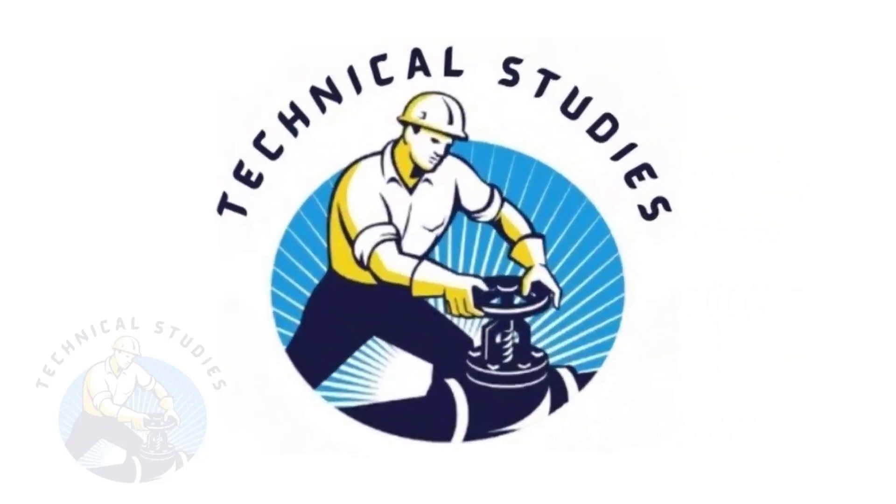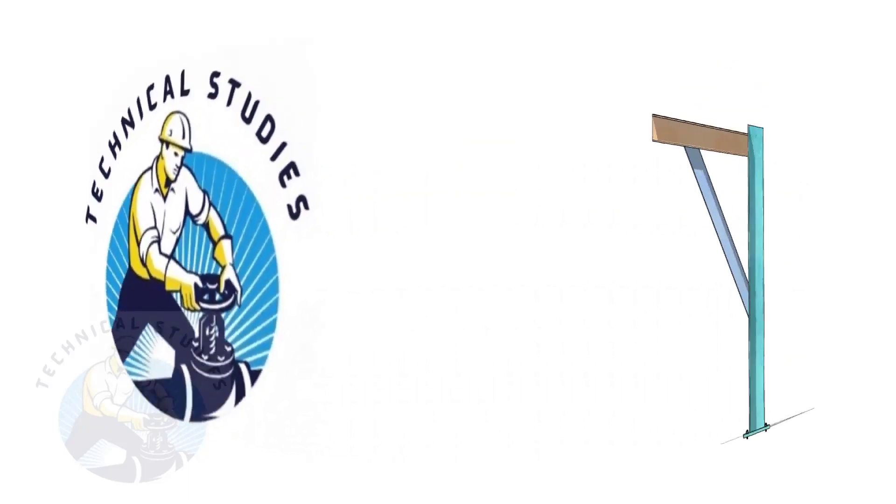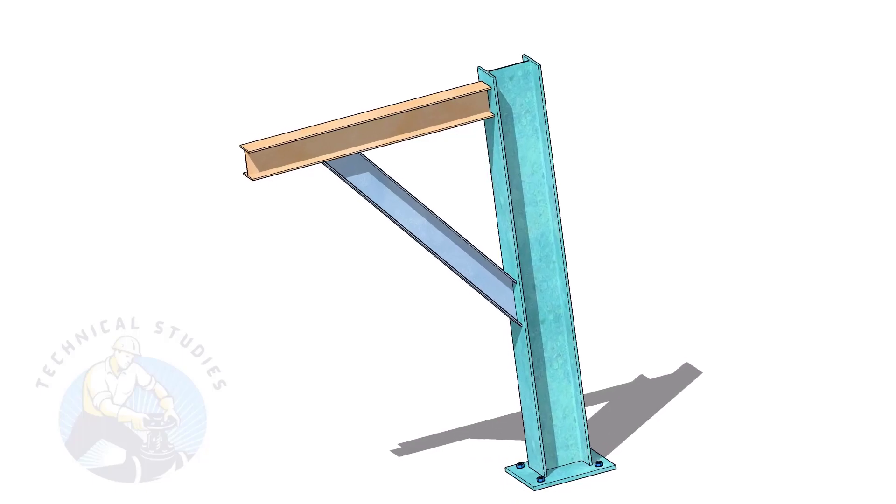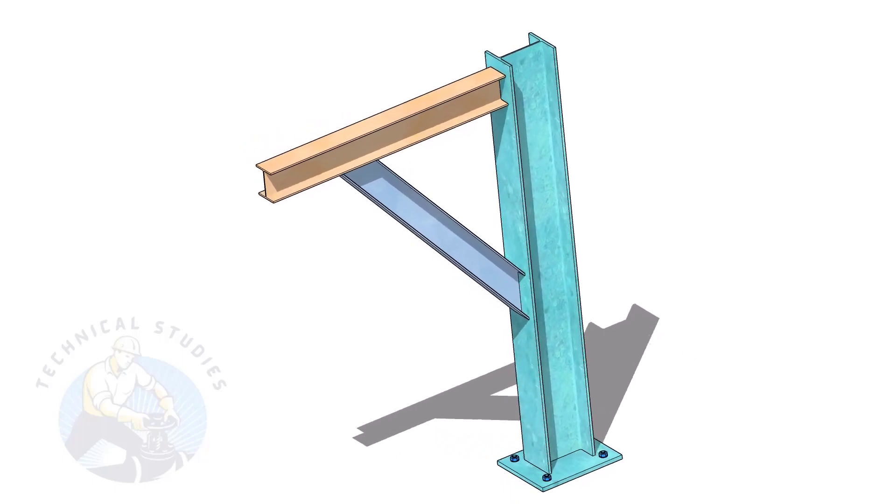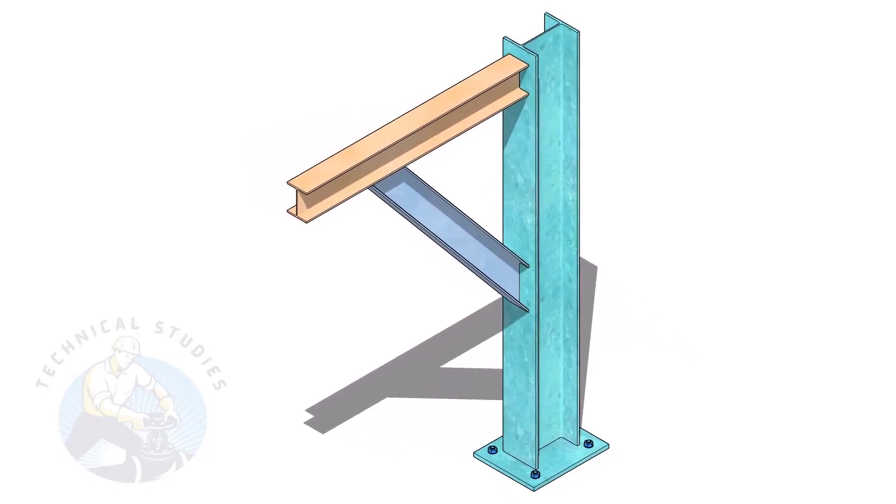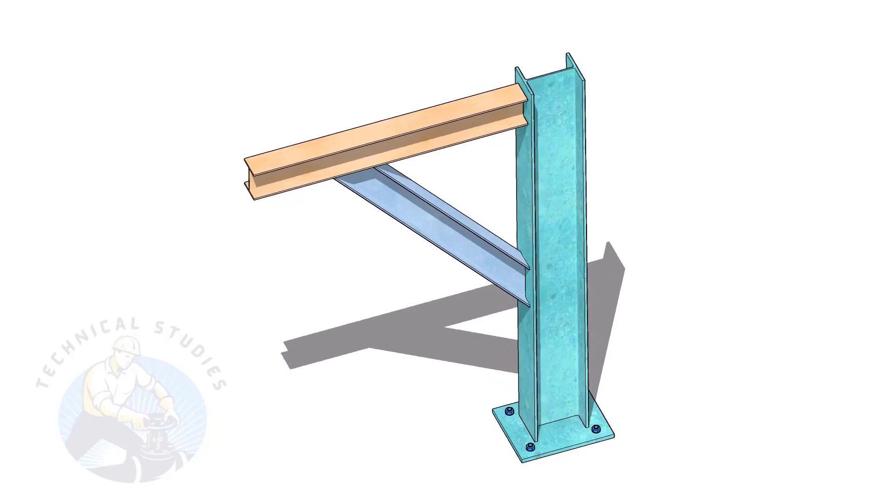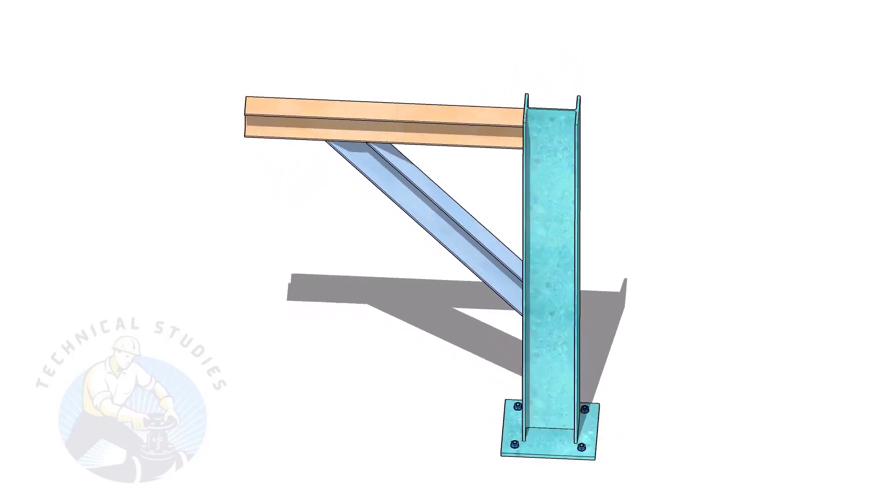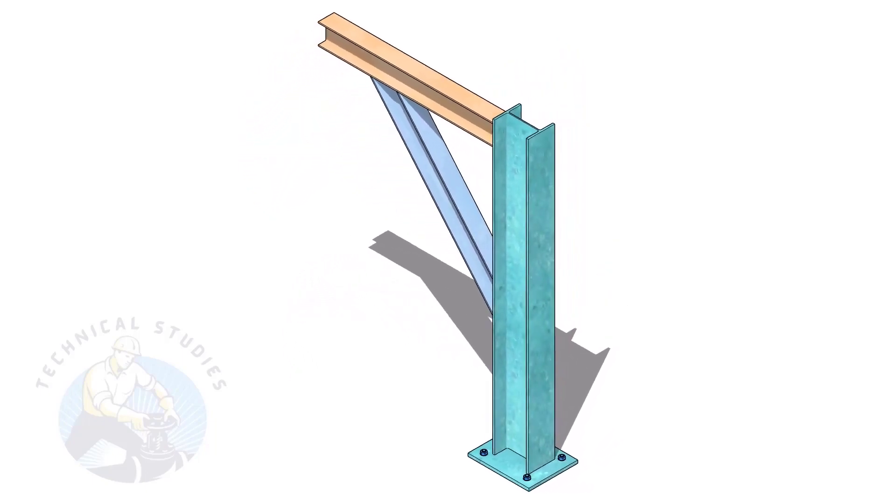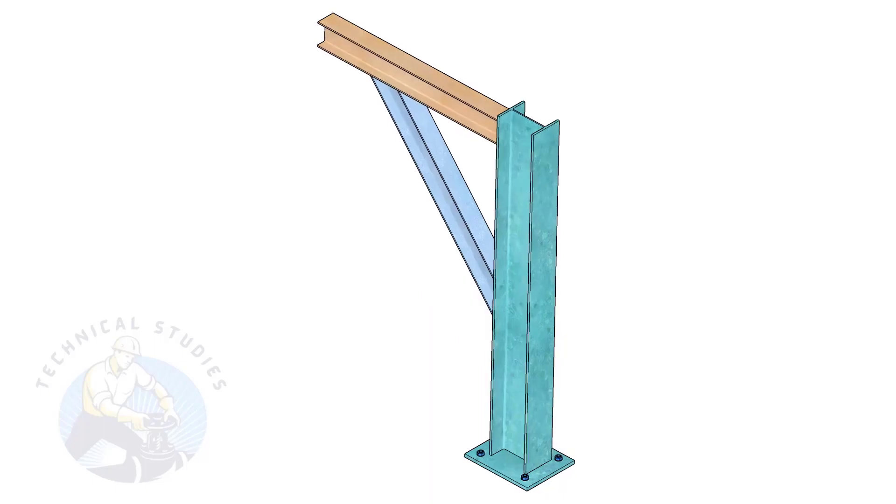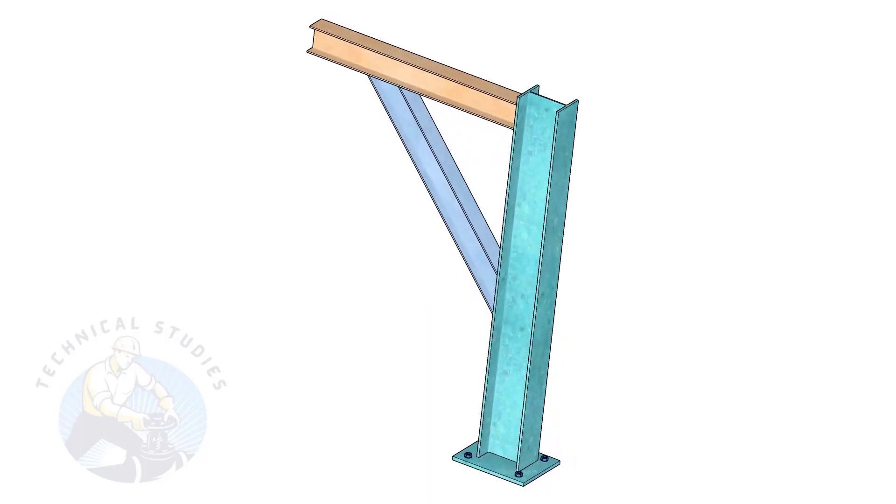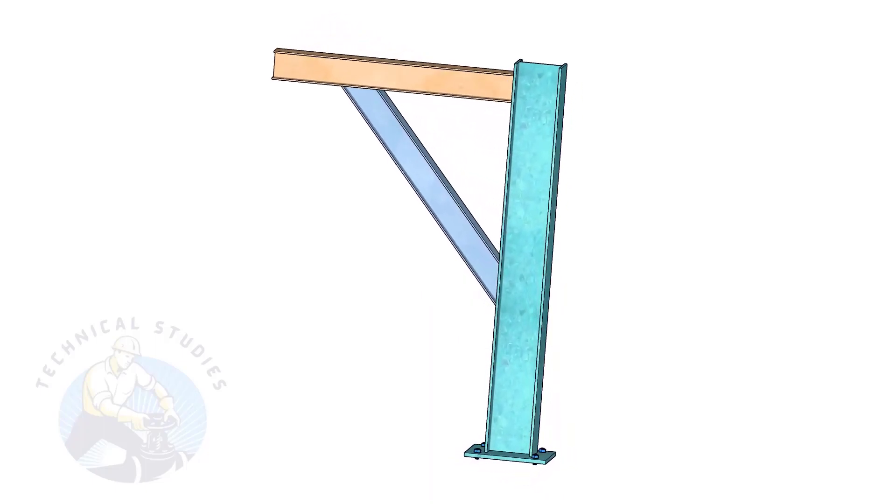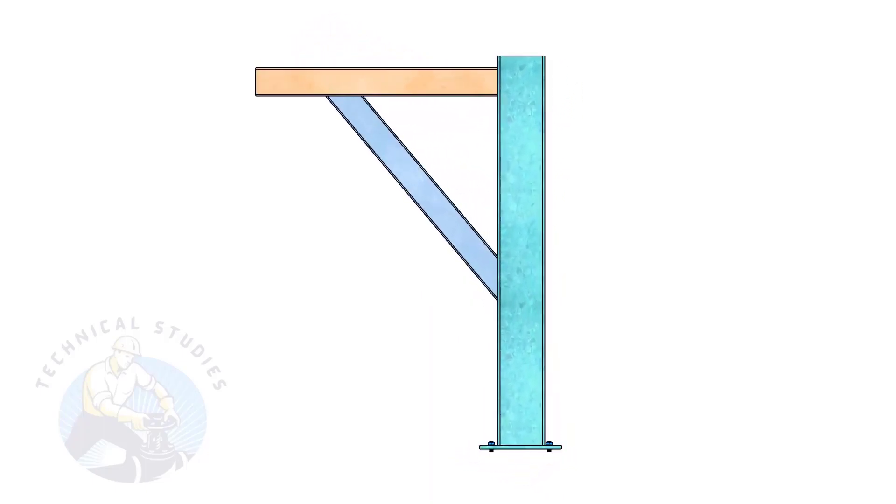Welcome to Technical Studies. Pipe supports are a very important part of piping fabrication. In this video, I will show you how to calculate the length and cutback of the bracing of a piping support. This method is not only applicable to piping but also to structural and storage tank fabrication.